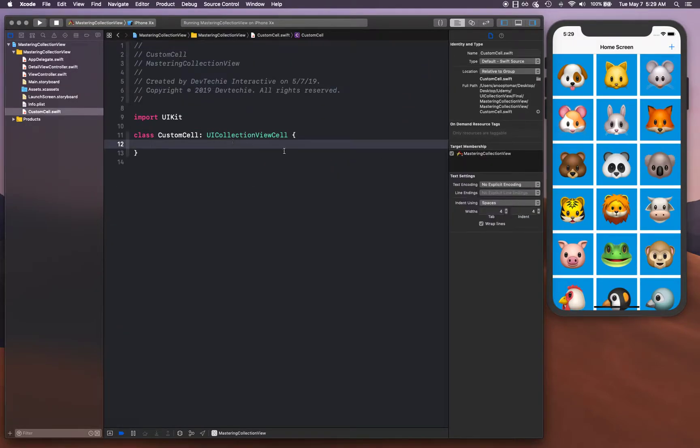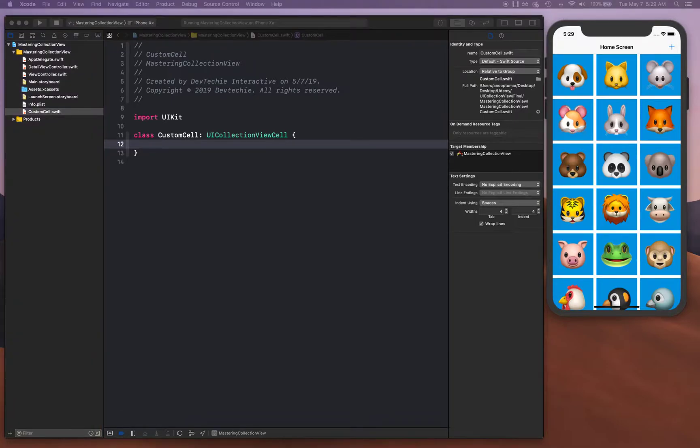We're going to call this one custom cell. Once it is created, basically what we need to do is we need to create two different outlets.